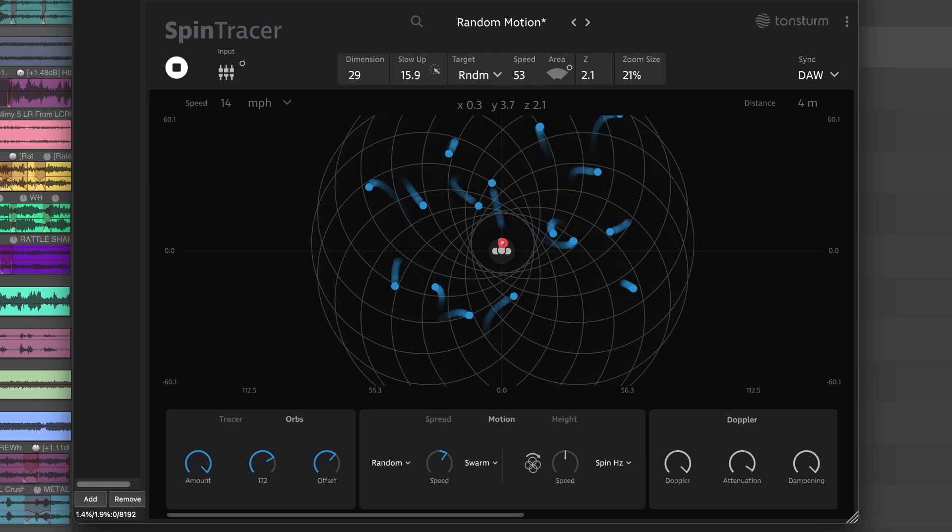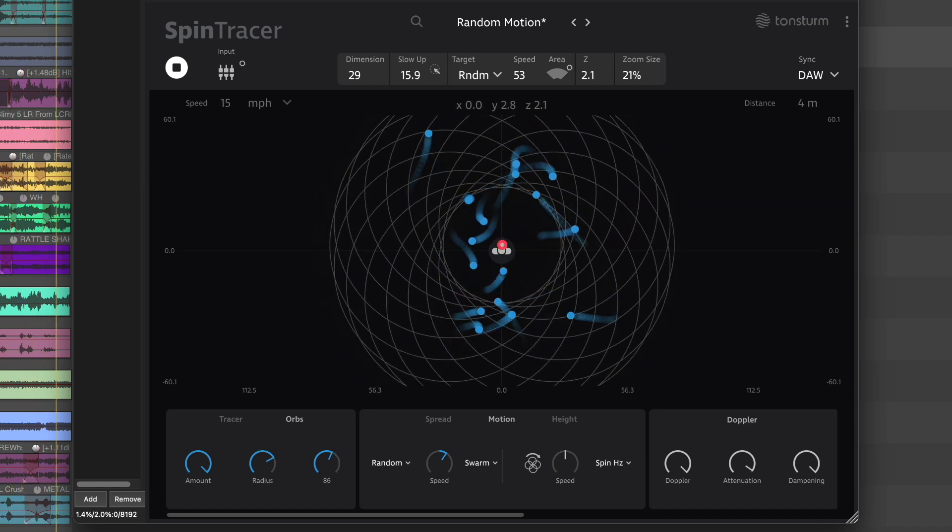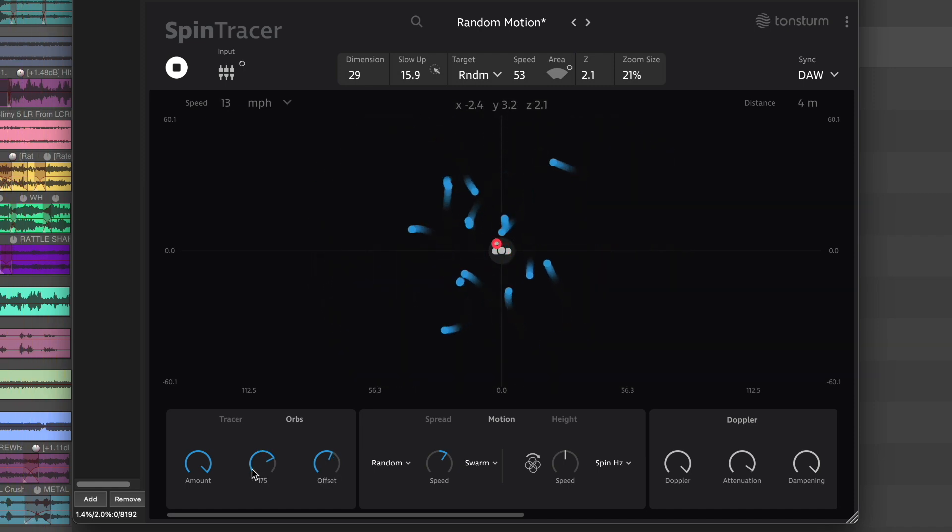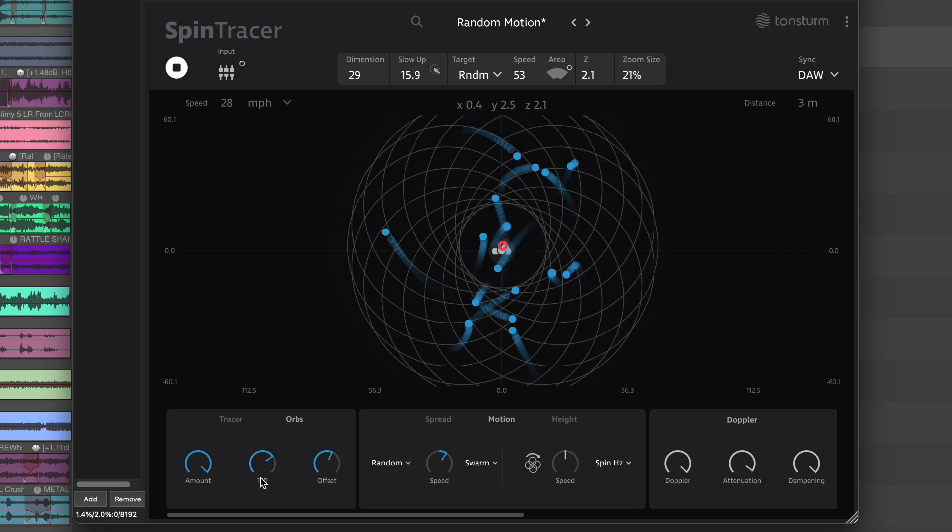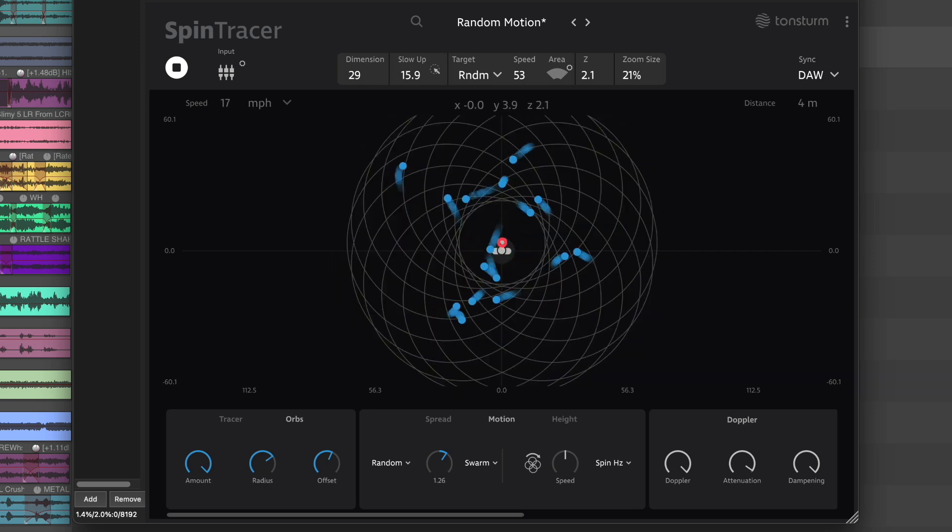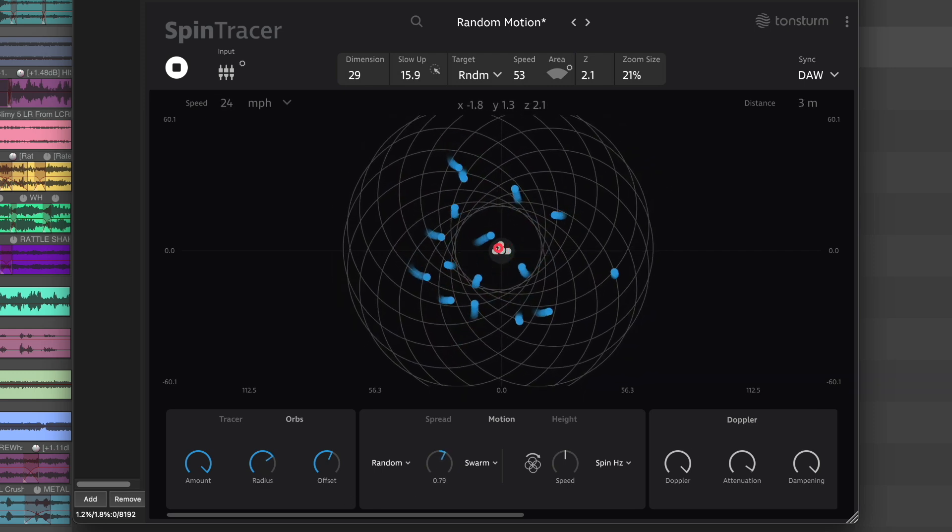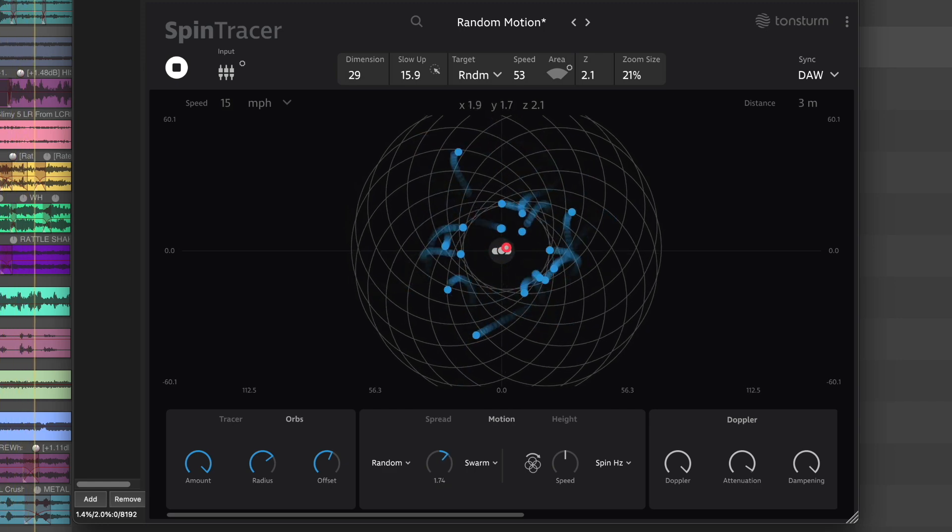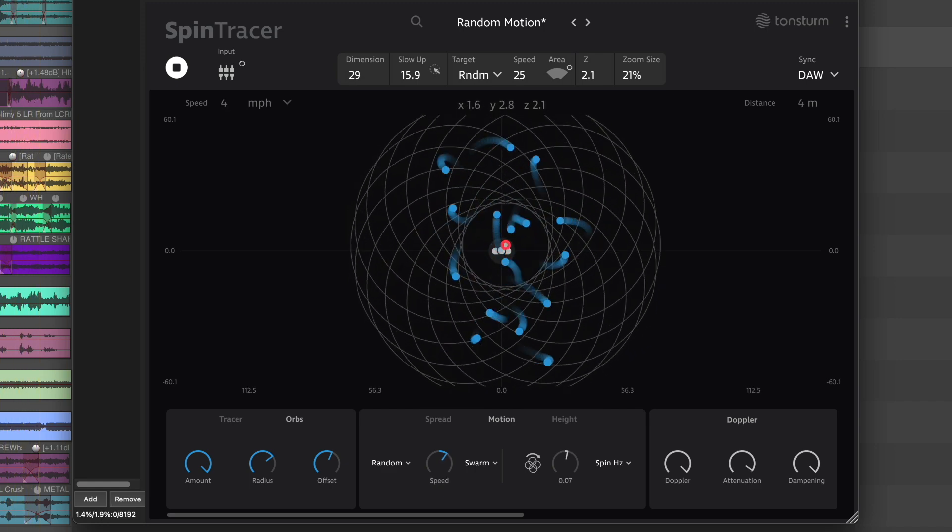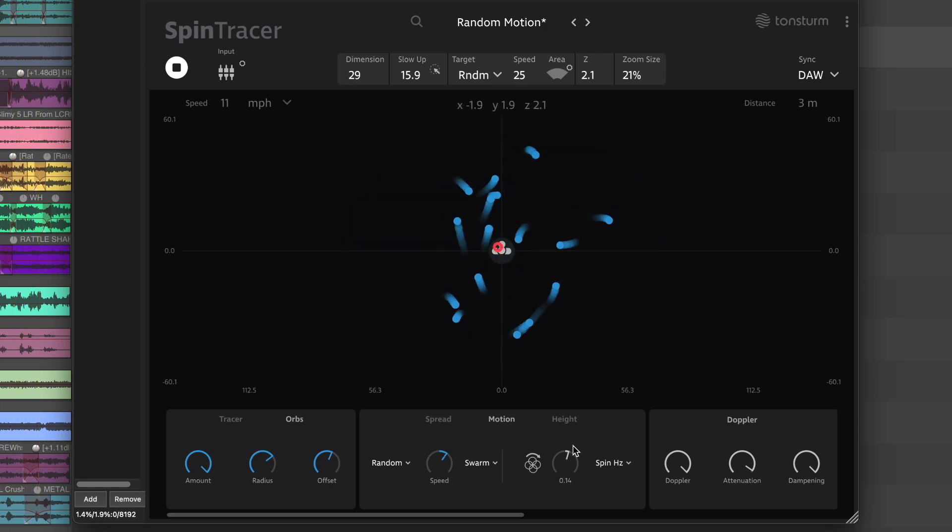We hope you enjoyed this overview of the new features in Spin Tracer version 1.2. Existing users receive this update free of charge, and if you're new to Spin Tracer, take advantage of our 14-day free trial to experience all these features firsthand.